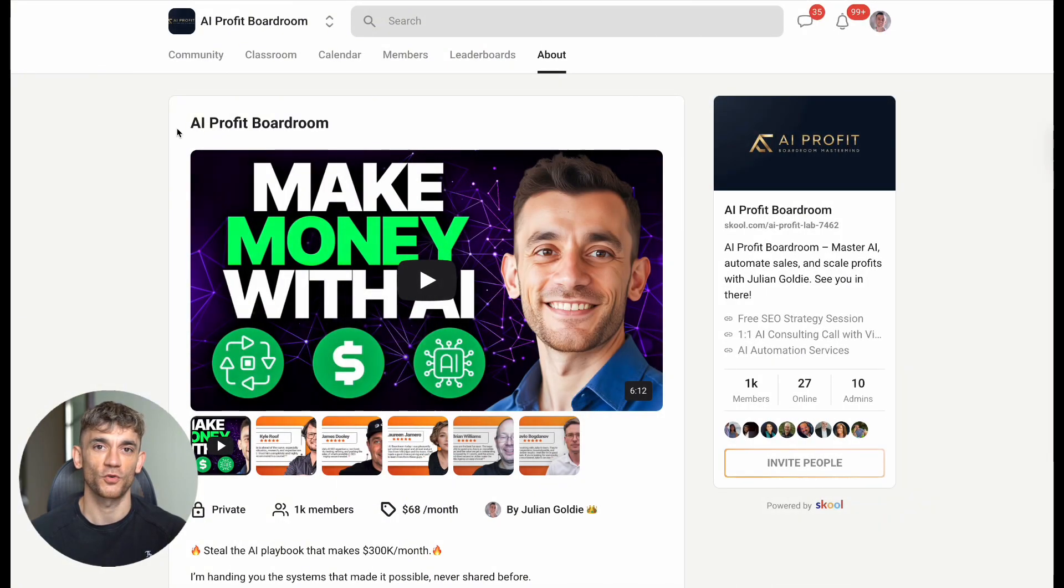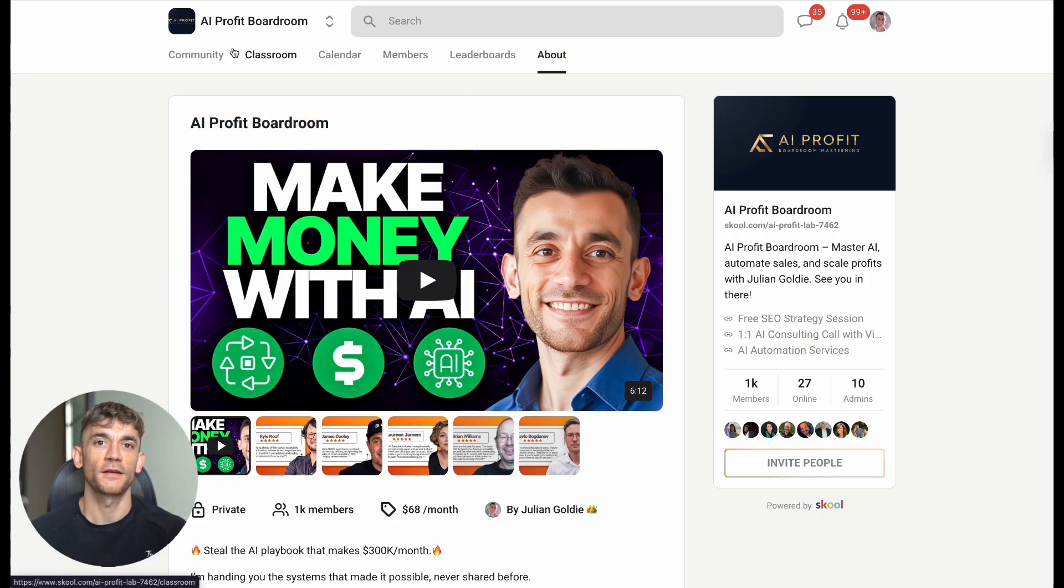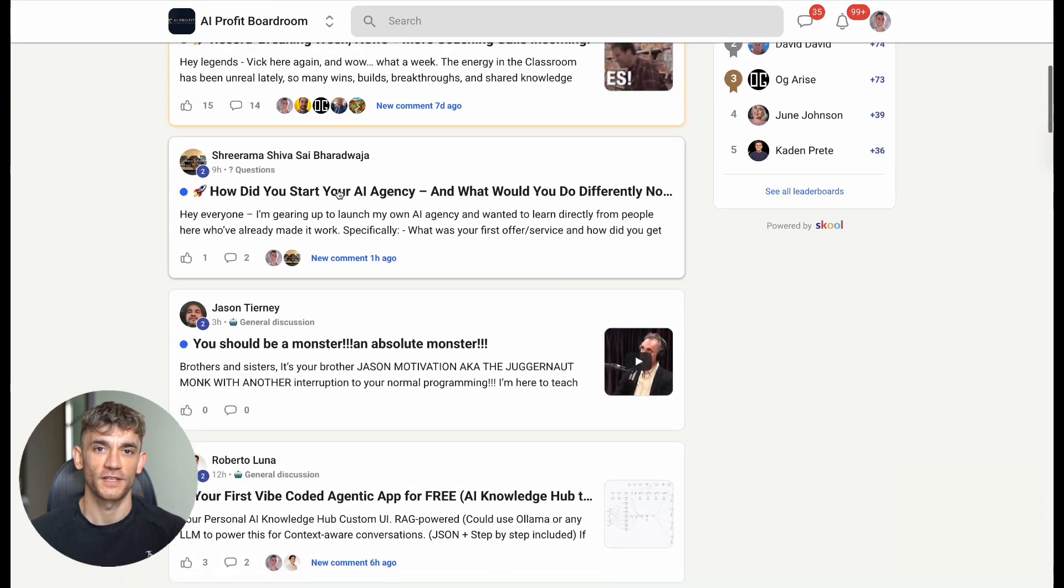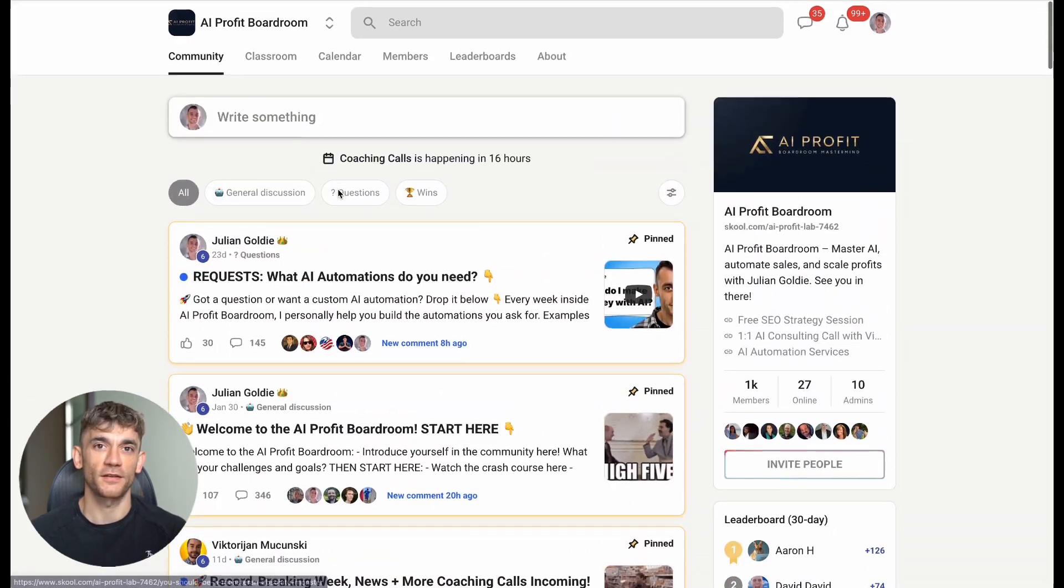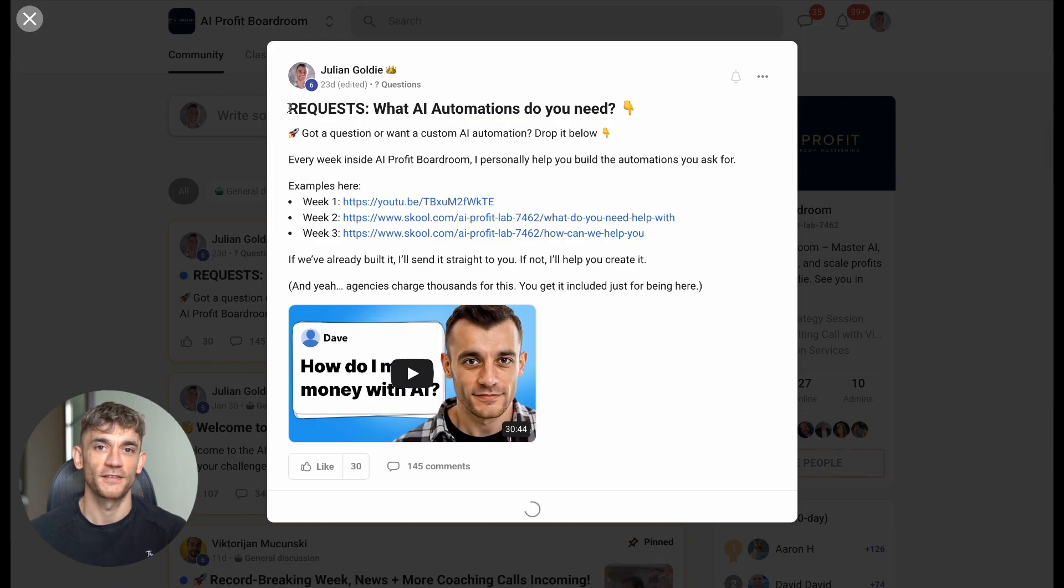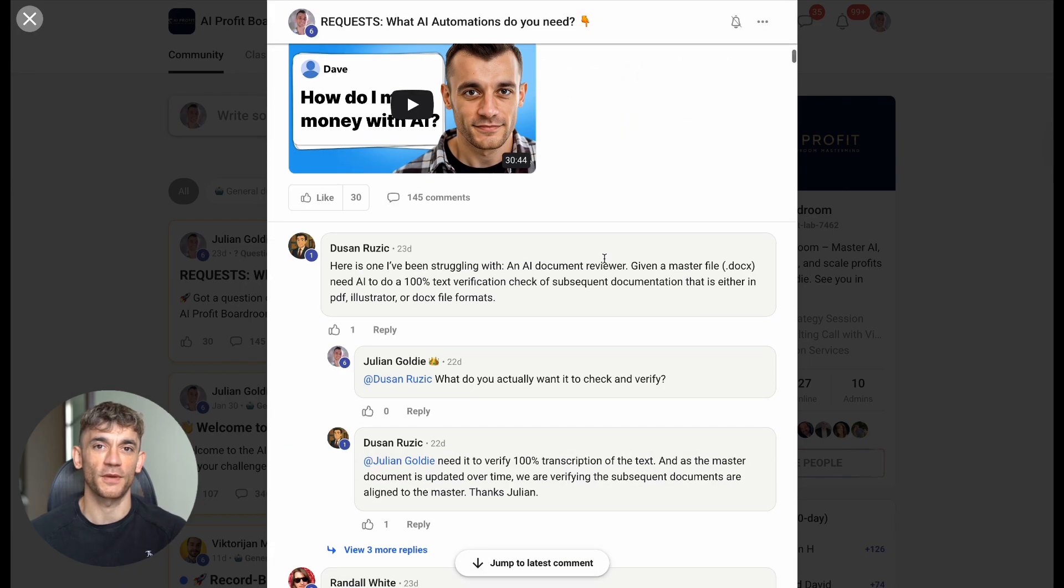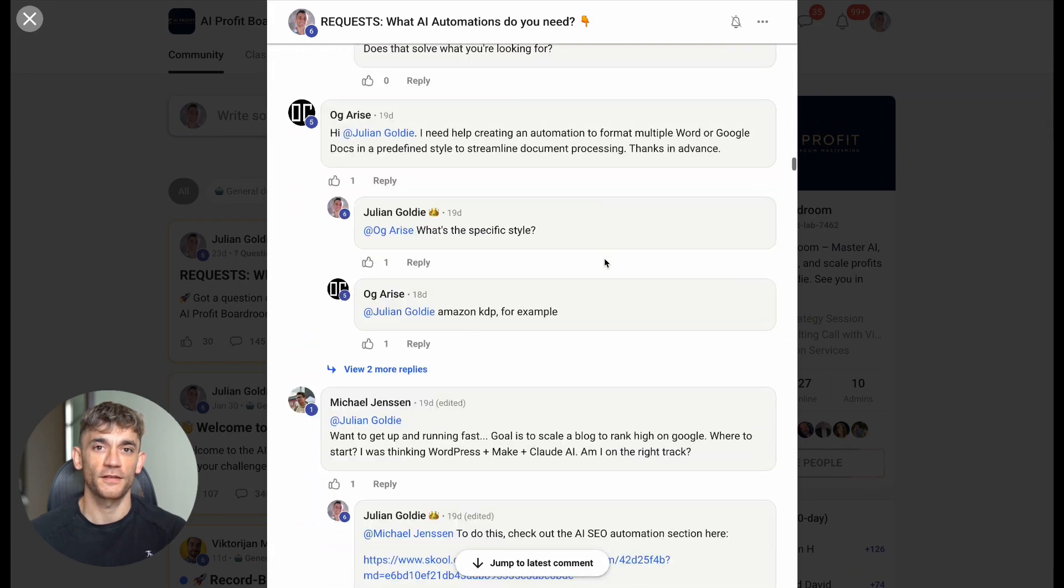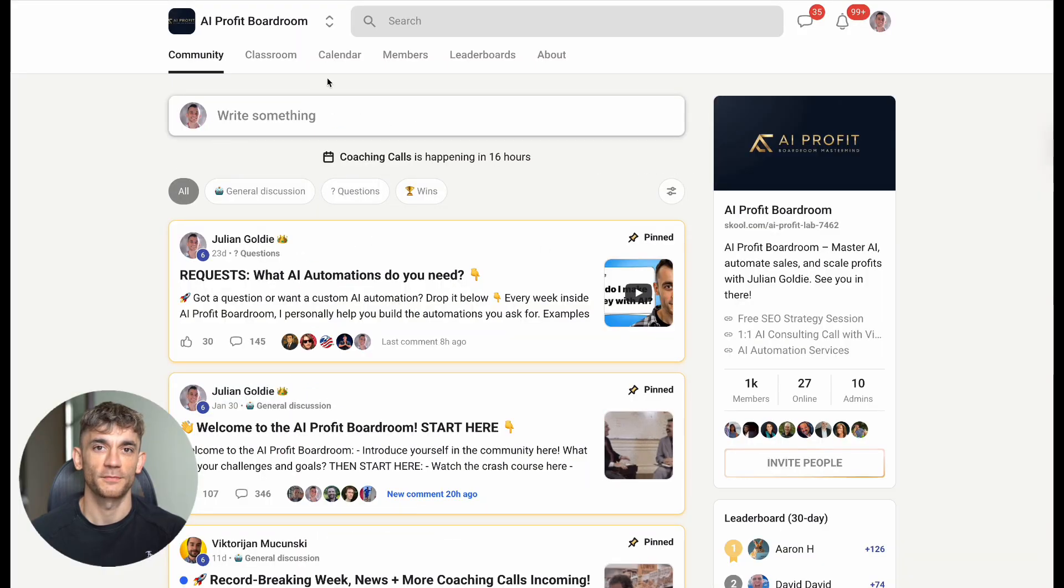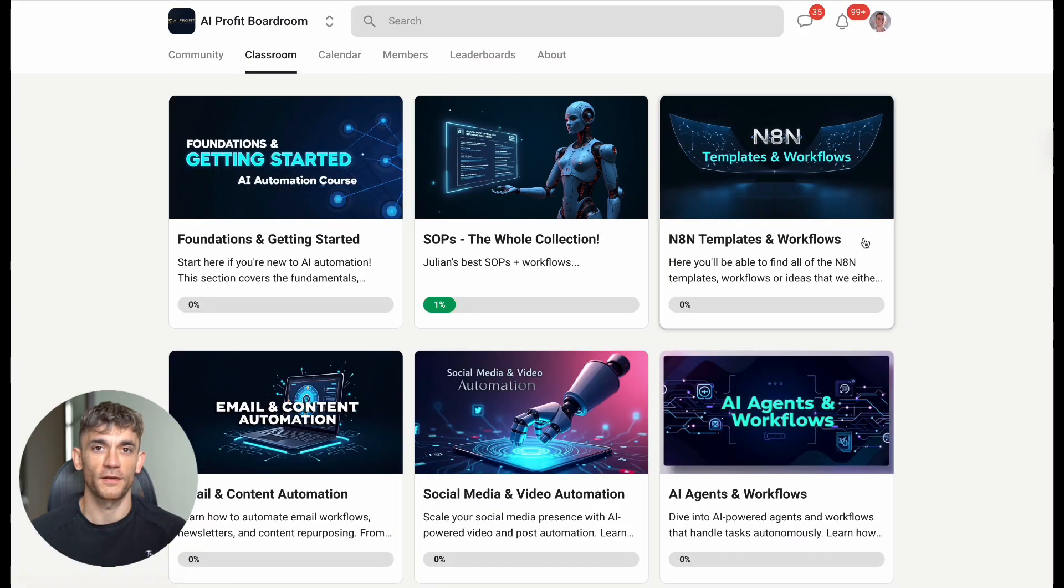Second, join communities where people are sharing real results and proven processes. Don't try to figure this out alone when there are thousands of people already getting results. And third, start building these skills systematically. This isn't just about playing with cool AI tools. This is about building genuine business capabilities that will matter for years to come.